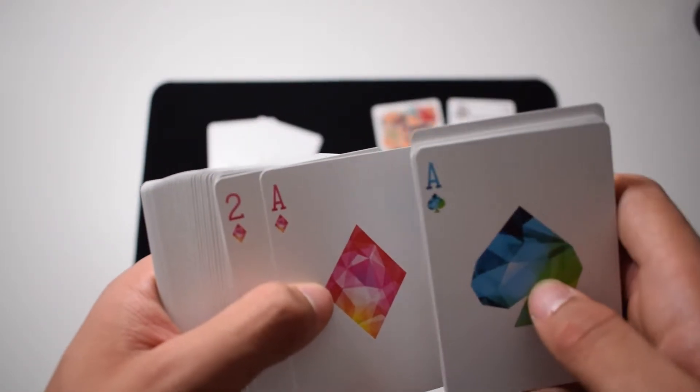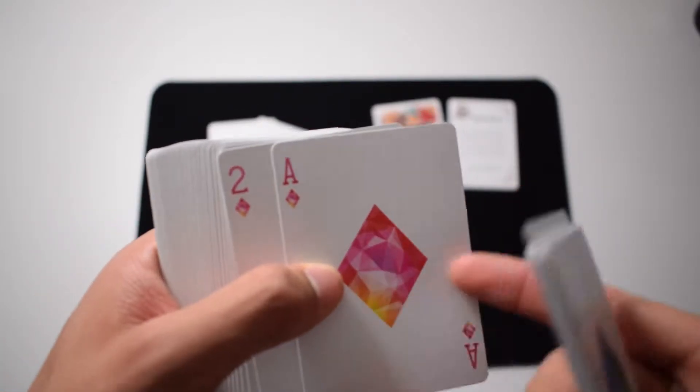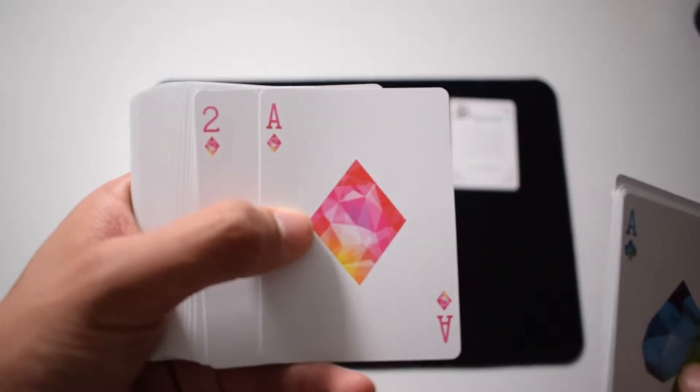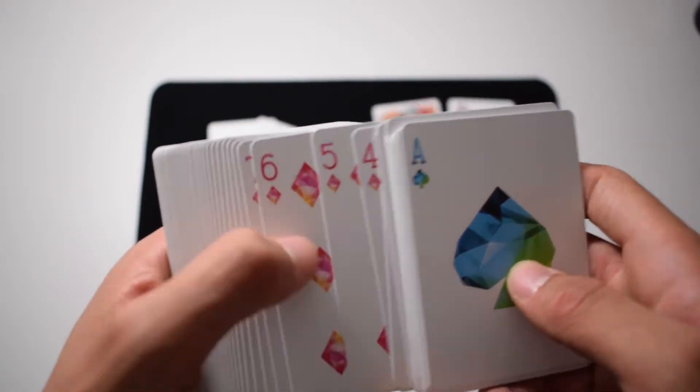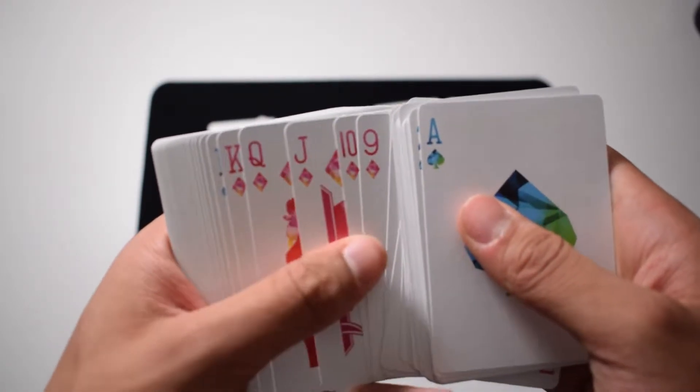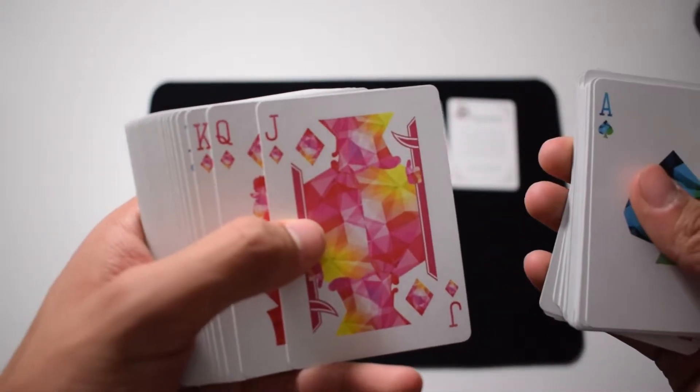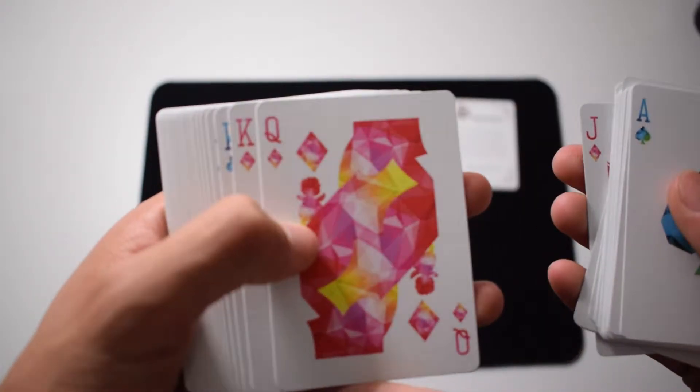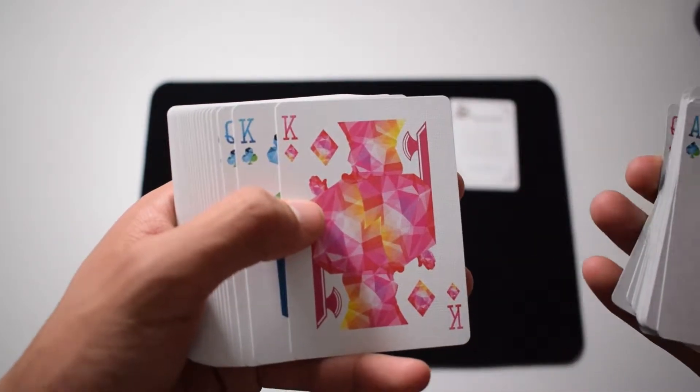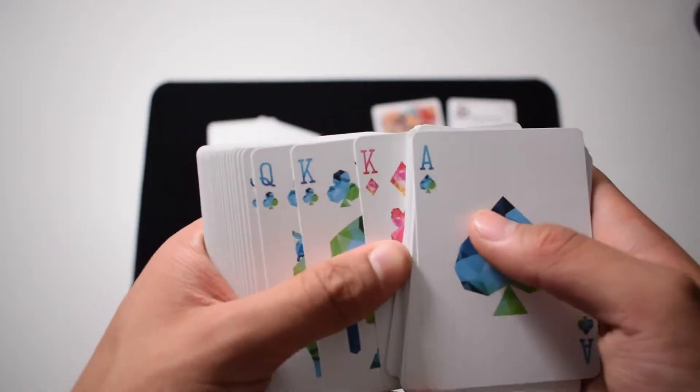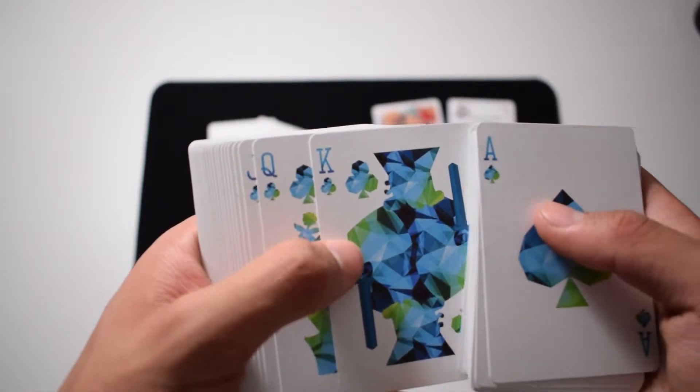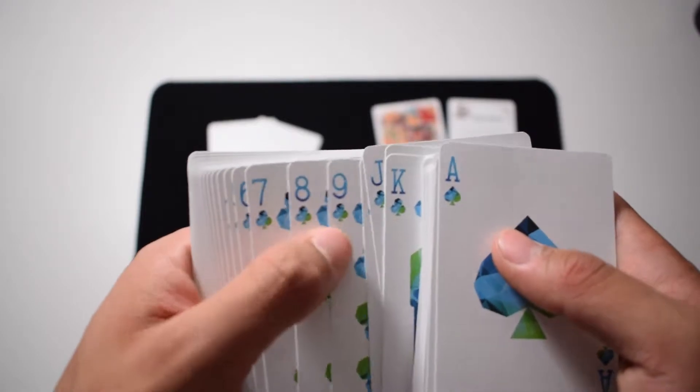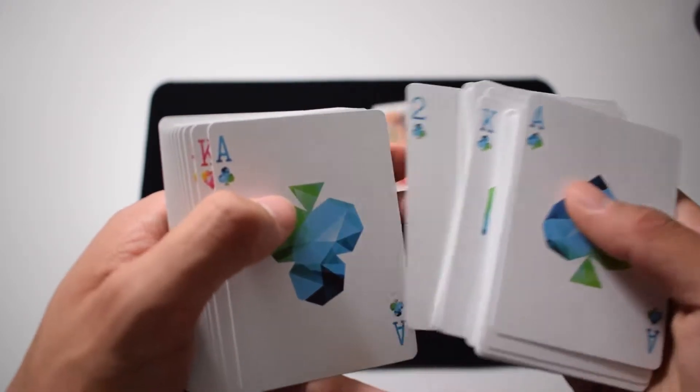So like the diamonds. It's the ace of diamonds going through jack, queen, and king. And then we have the king of clubs going through the ace.